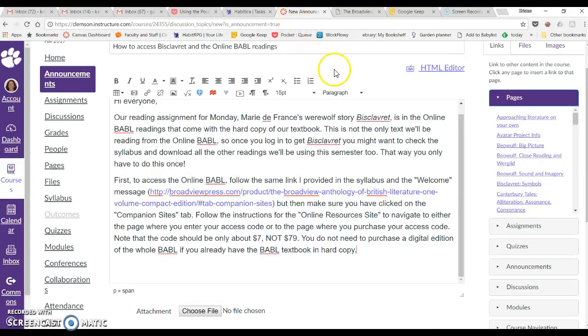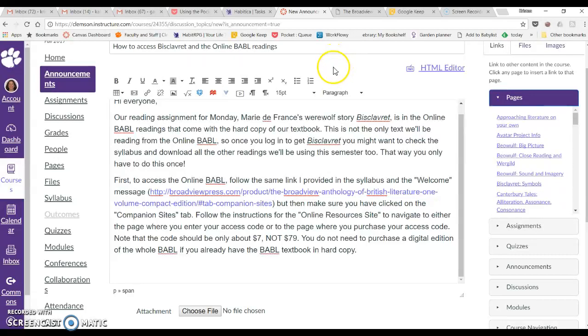Hi everybody. This is a brief screencast to show you how to find the online Babel readings and how to access them so that you can do your readings.